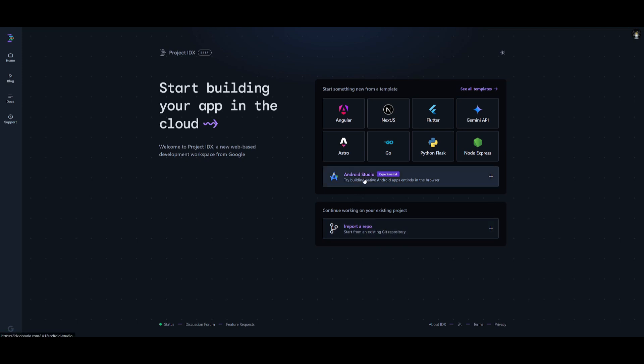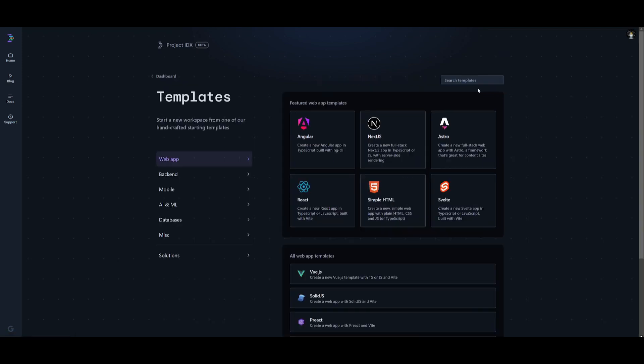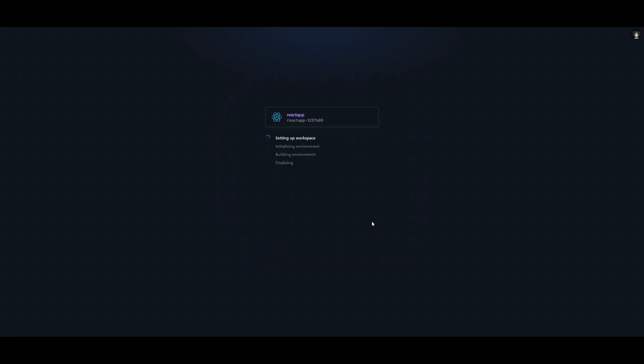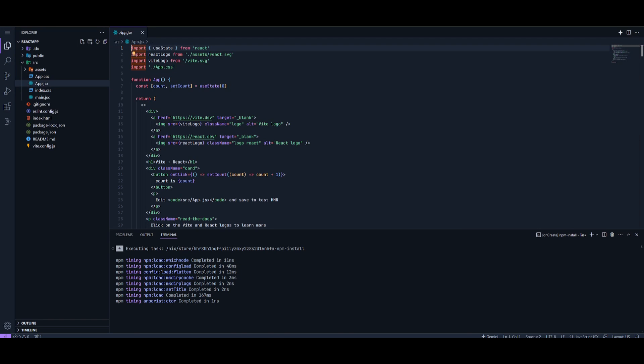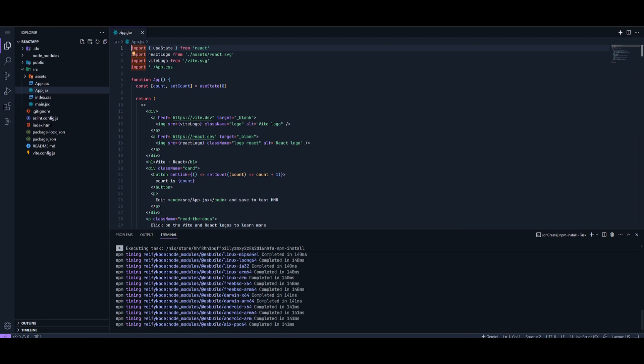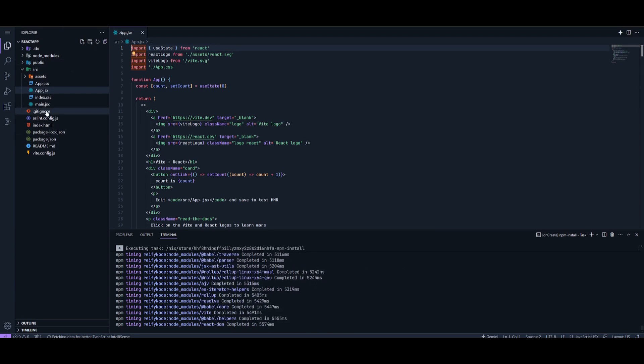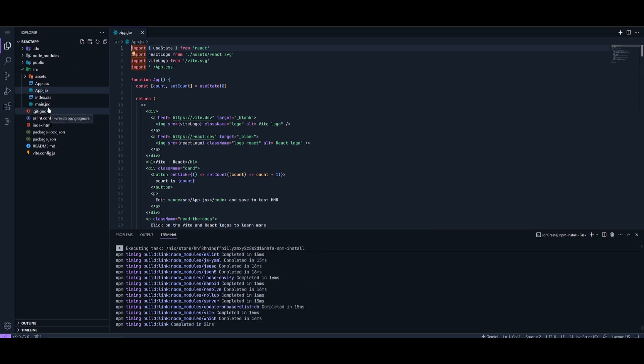What we're going to be doing is starting off by adopting a web app template with React. Let's create a React app and click continue. You have two languages to choose between: JavaScript and TypeScript. Click on create. This is where it's going to set up the workspace, initialize the environment, build the environment, and finalize it. Once that's done, you can see it's going to install all the necessary packages and create your template.